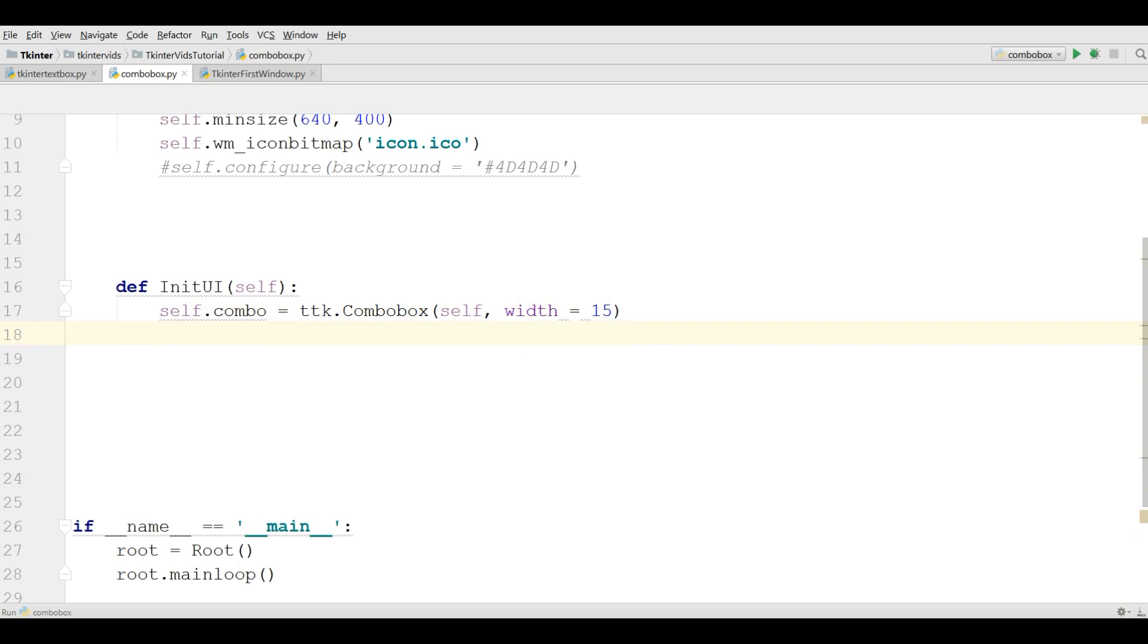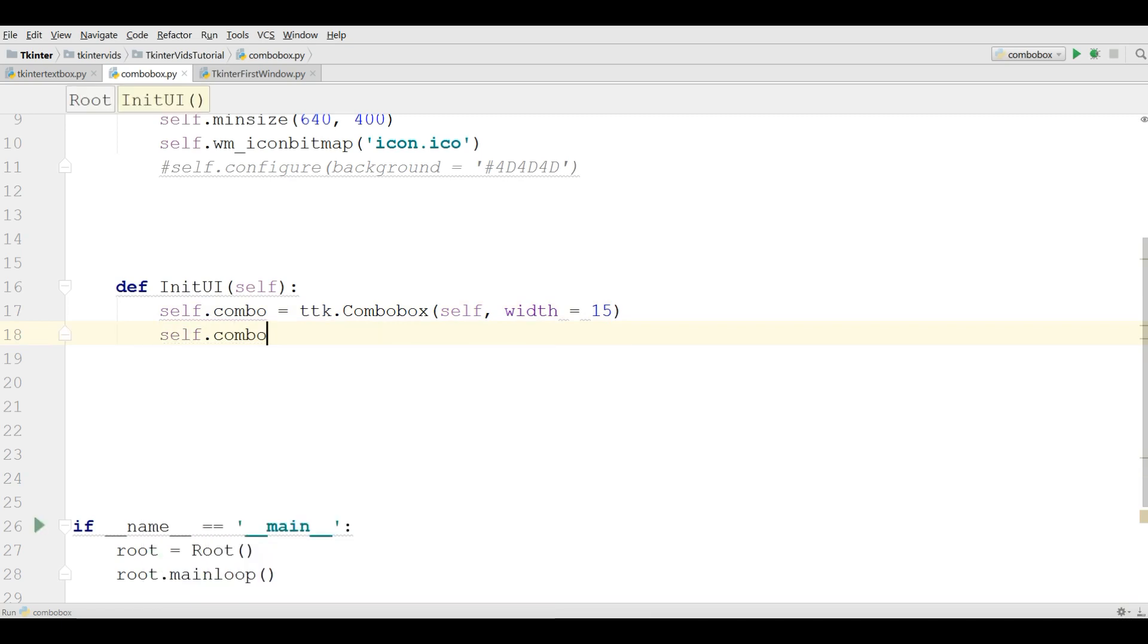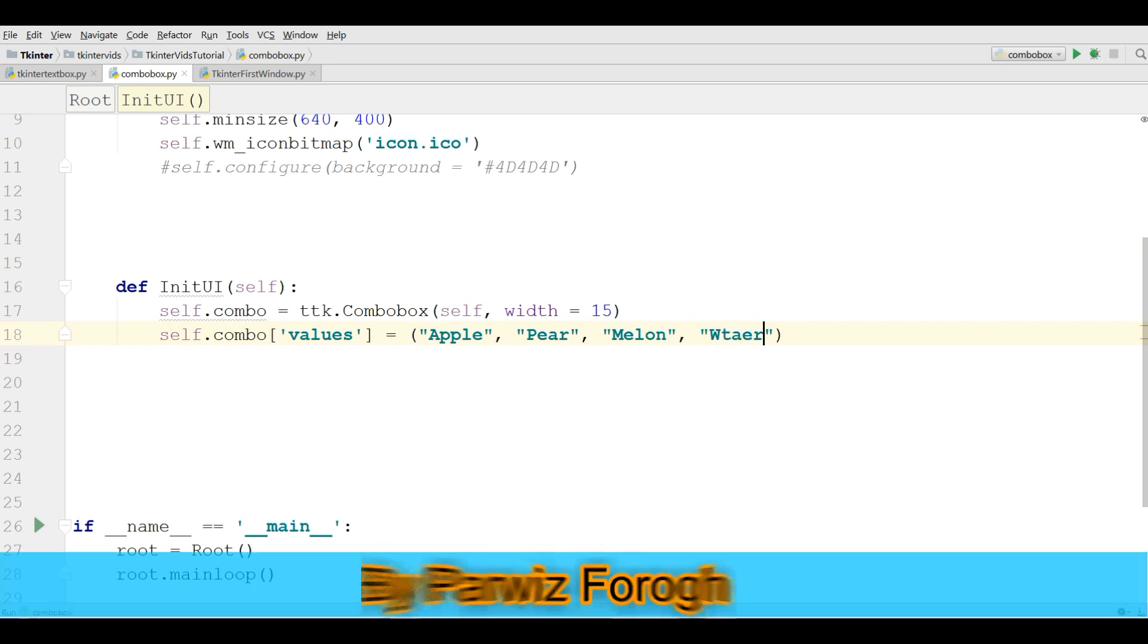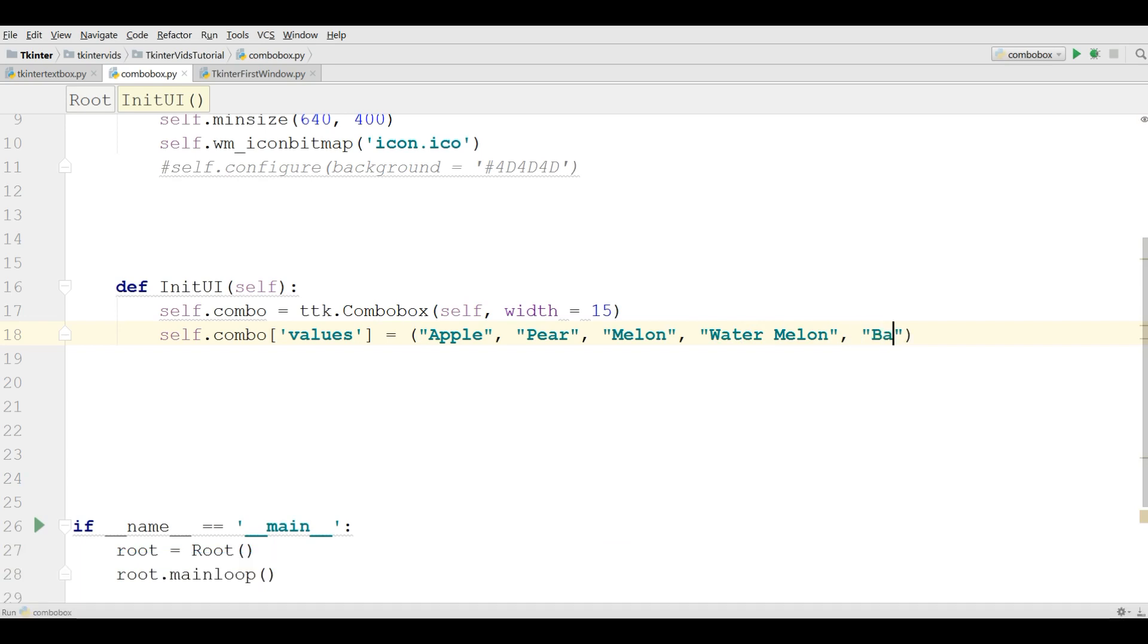Now you can add values to this combo box. So I'm going to use self.combo and give it the values. For example, I'm going to add some fruits: apple, pear, melon, watermelon, and banana.